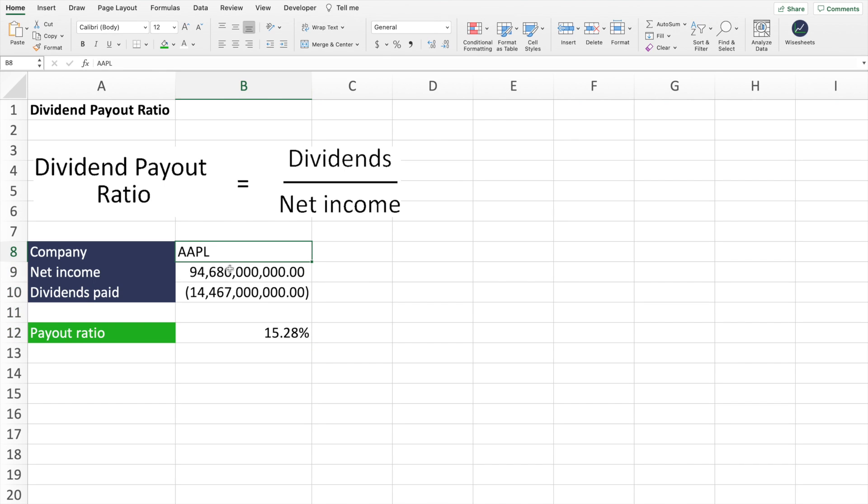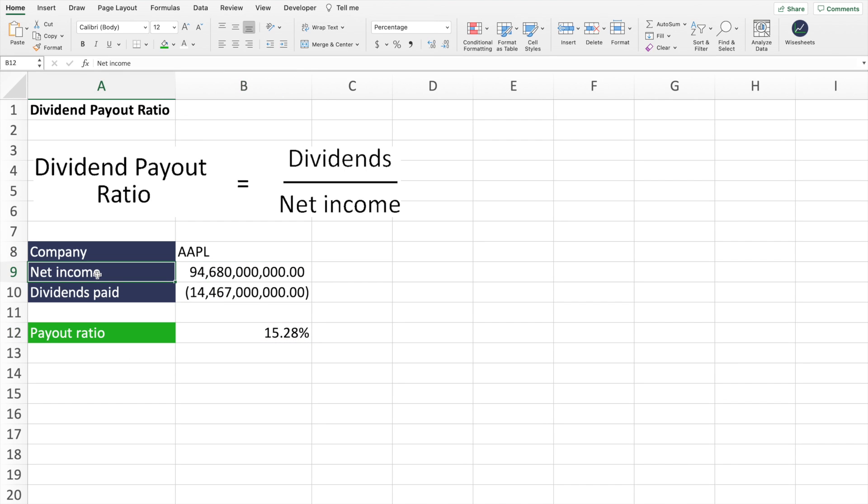As I mentioned before, you can get the same number, the same dividend payout ratio number by substituting the net income by the earnings per share of the company, as well as the dividends paid per share by the company.